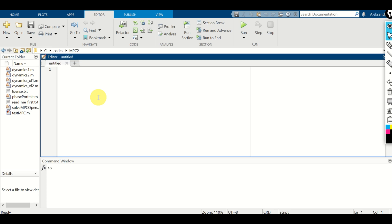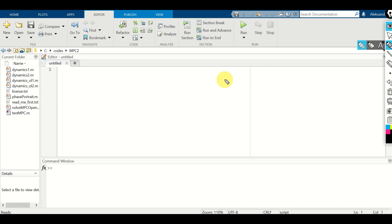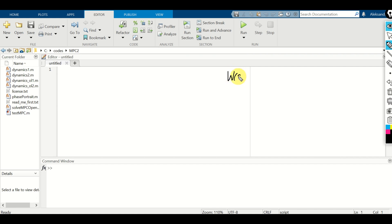Before we do that, let's write a general form of a transfer function. For presentation clarity, I will write a general form of a transfer function of a third order system. Usually in control theory, we represent transfer functions like this — W is used as a symbol to denote the transfer function and S is a complex variable. In the numerator, we have a polynomial that depends on S.